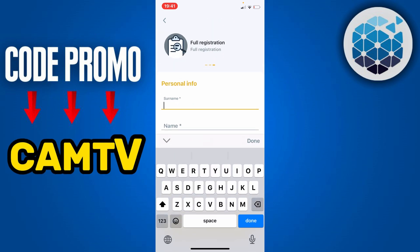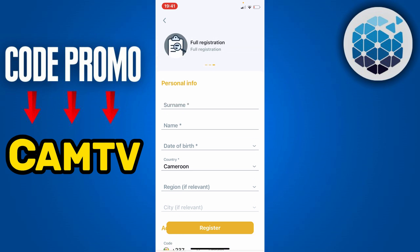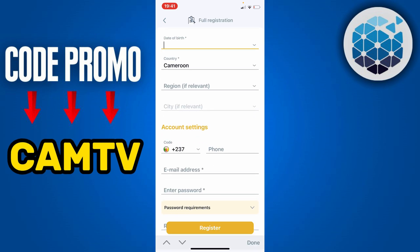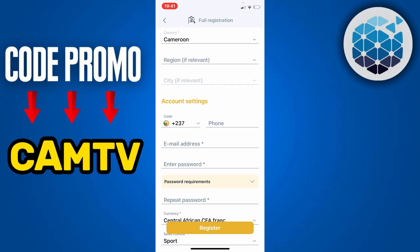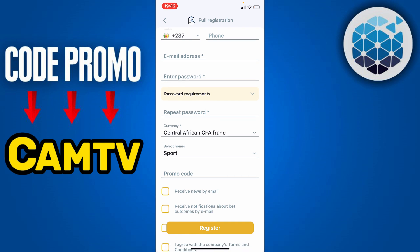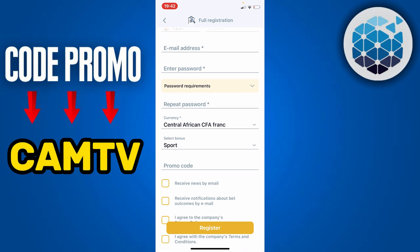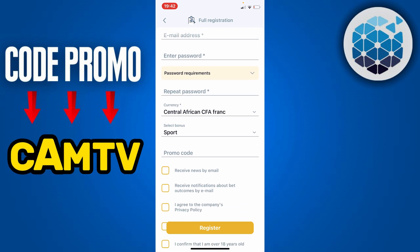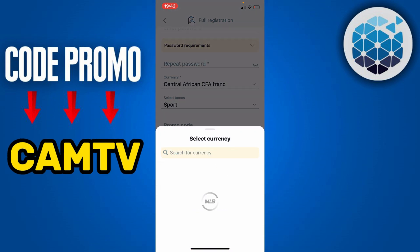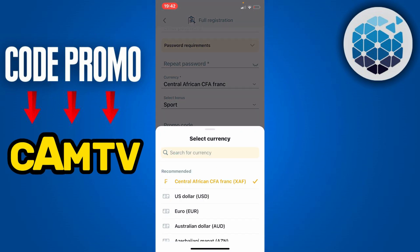You're going to click on surname and enter your surname, enter your name, enter your date of birth, enter your country, enter your region, and next you're going to enter your phone number. Then you're going to enter your email address and your password, and repeat this password.